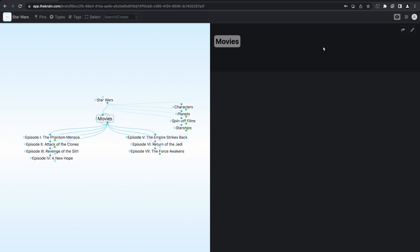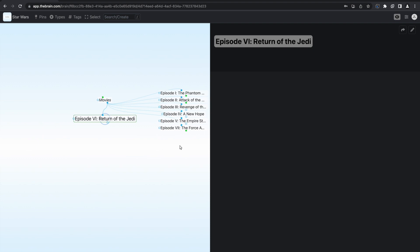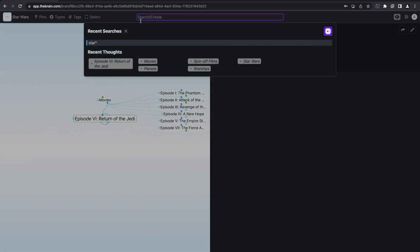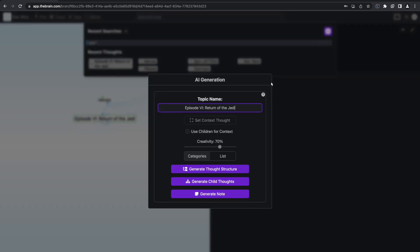Now, I really enjoyed watching The Return of the Jedi, so I'm going to generate a note for this thought. Just like before, I place my cursor in the search bar and click on the AI button. This time, I'm going to reduce the creativity as I want a more straightforward answer on this topic. Then, I press the Generate Note button.